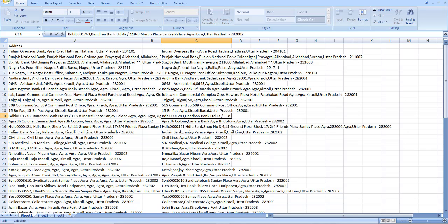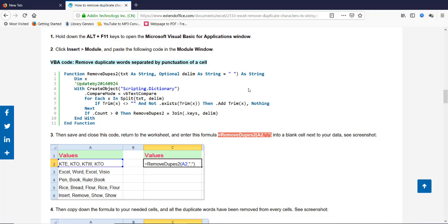So this function works like this. This is a wonderful function provided by extendedoffice.com to remove duplicate words from a cell. That's it. Thanks for watching. Hope you enjoyed this video and thanks for subscribing to my YouTube channel.